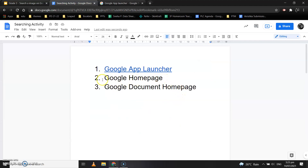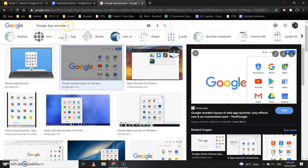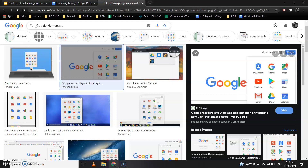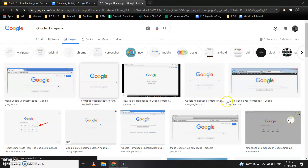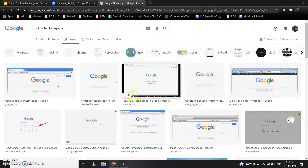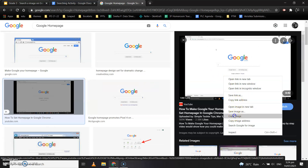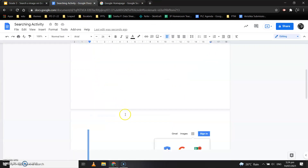You have to do the same for the other two topics. For Google Home Page, come to the search bar and type 'Google Home Page,' click Enter, and the results will come. You can take any of these pictures — they are all Google Home Page pictures. Select a picture you like, open it, right-click on the picture, and select Copy Image. Come back to the activity page.